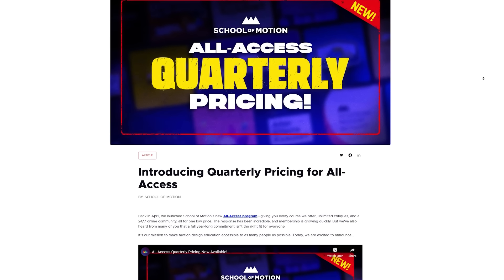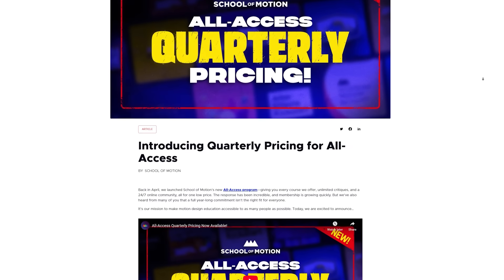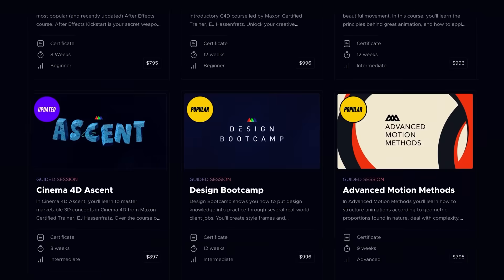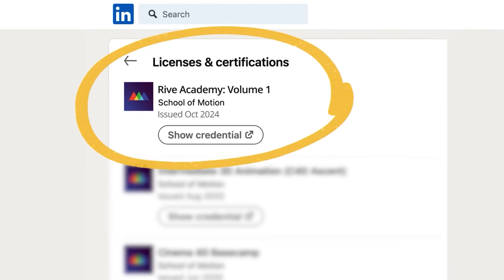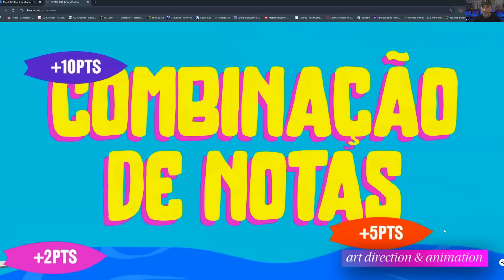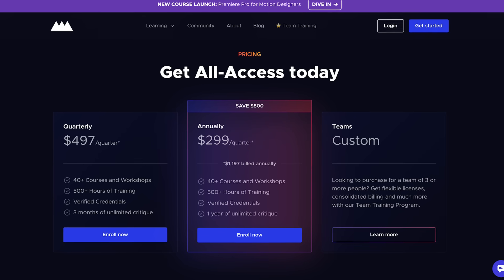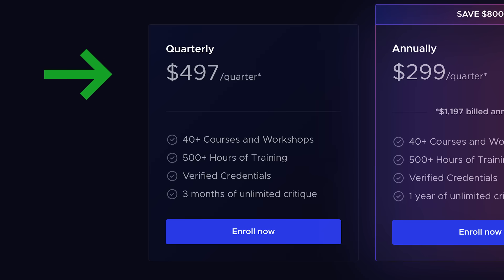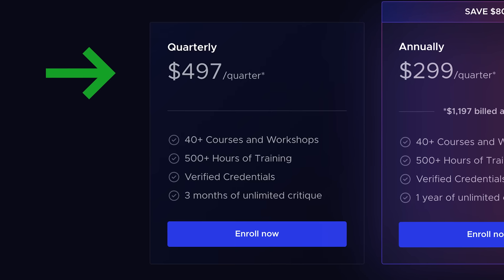For a quick School of Motion news dump, we recently just launched quarterly pricing for the All Access program. You'll get unlimited access to all of our courses, unlimited critique, verified credentials, community access, monthly portfolio reviews, and live workshops. We know some people want that quarterly flexibility instead of committing to the full year, so there you go.